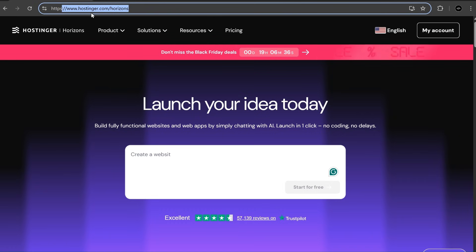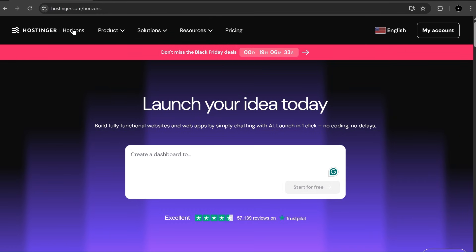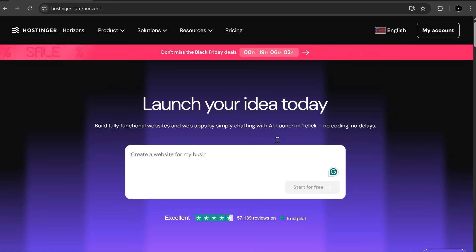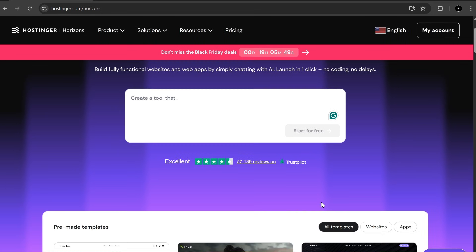This is the platform we're going to use to build our app, Hostinger Horizons. With this, you can create fully functional websites and web apps just by chatting with AI and deploy them with a single click. You can simply type your prompt and hit the start free button and Horizons will generate everything for you.